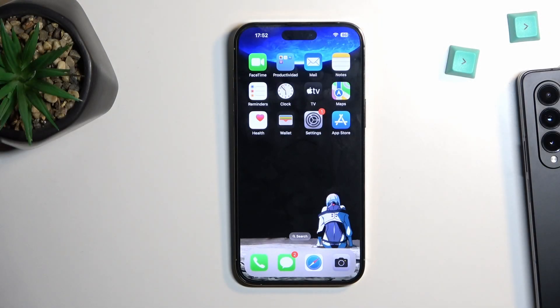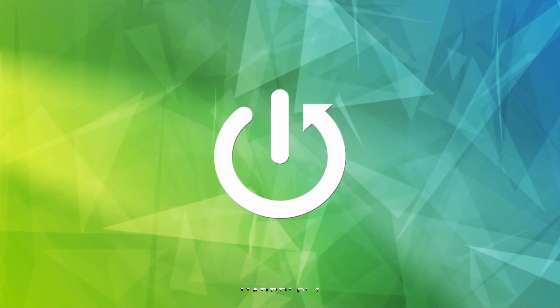In front of me is an iPhone 14 Pro Max, and today I'll show you how you can enable and also set up your Do Not Disturb mode.